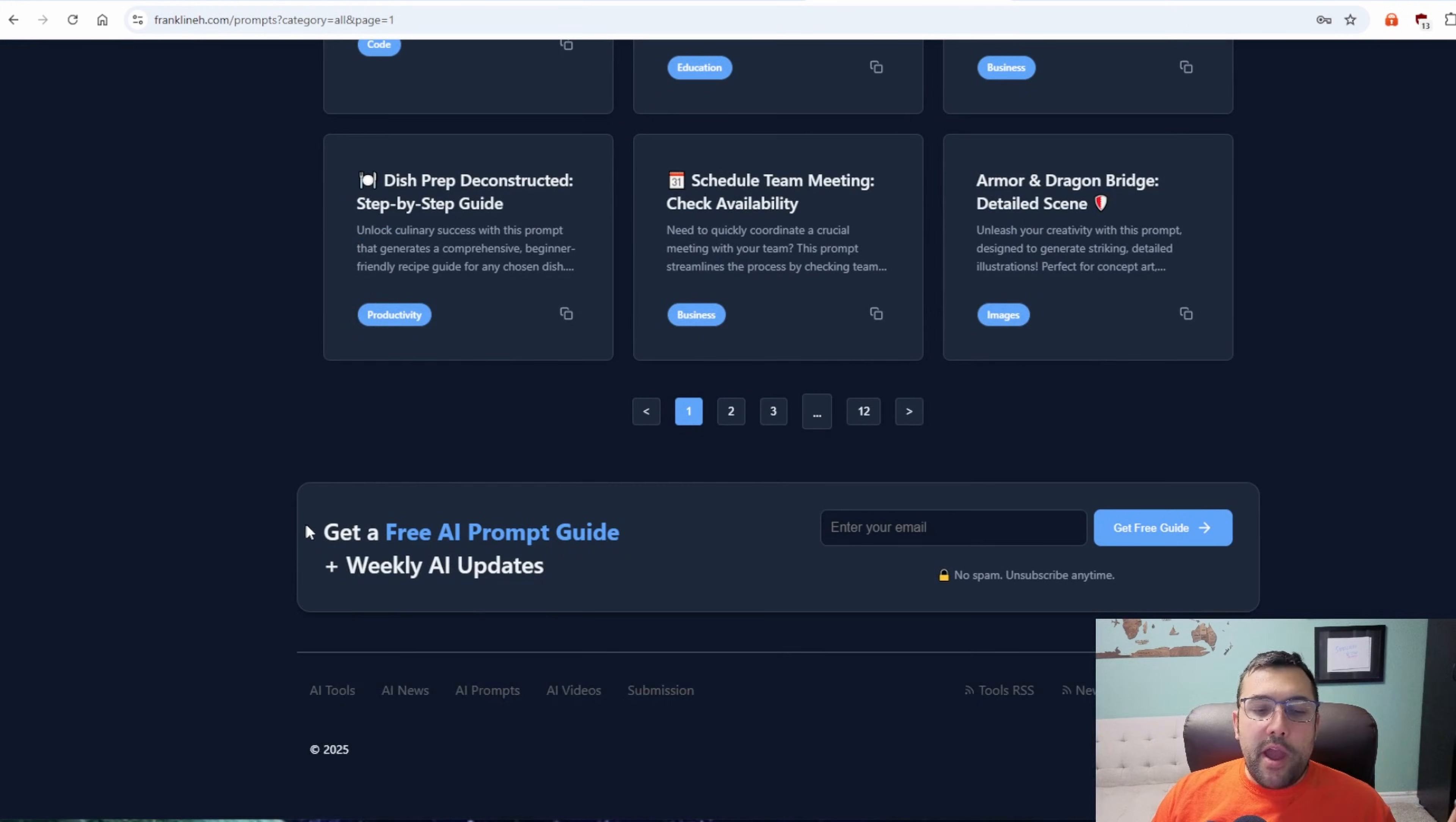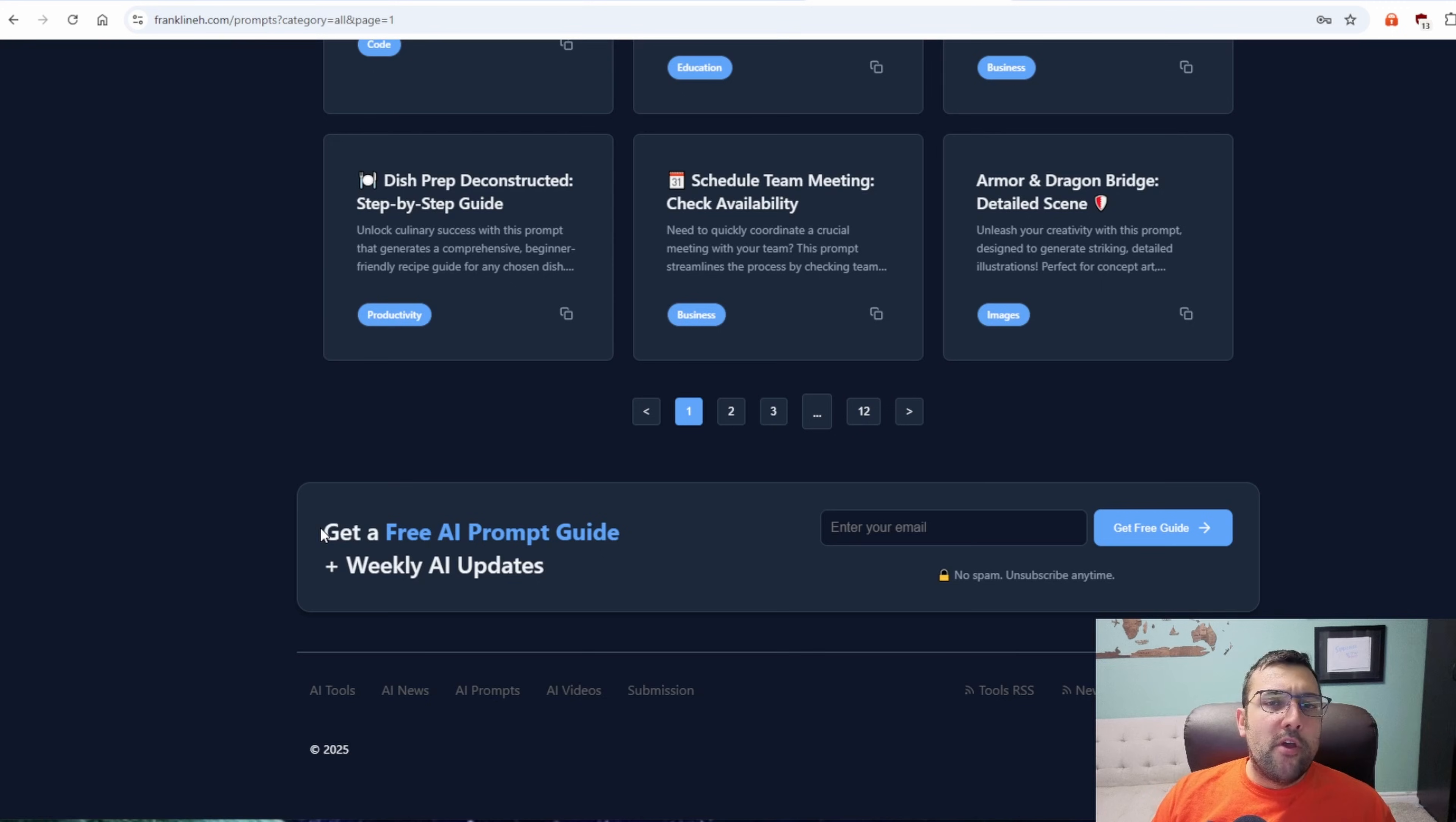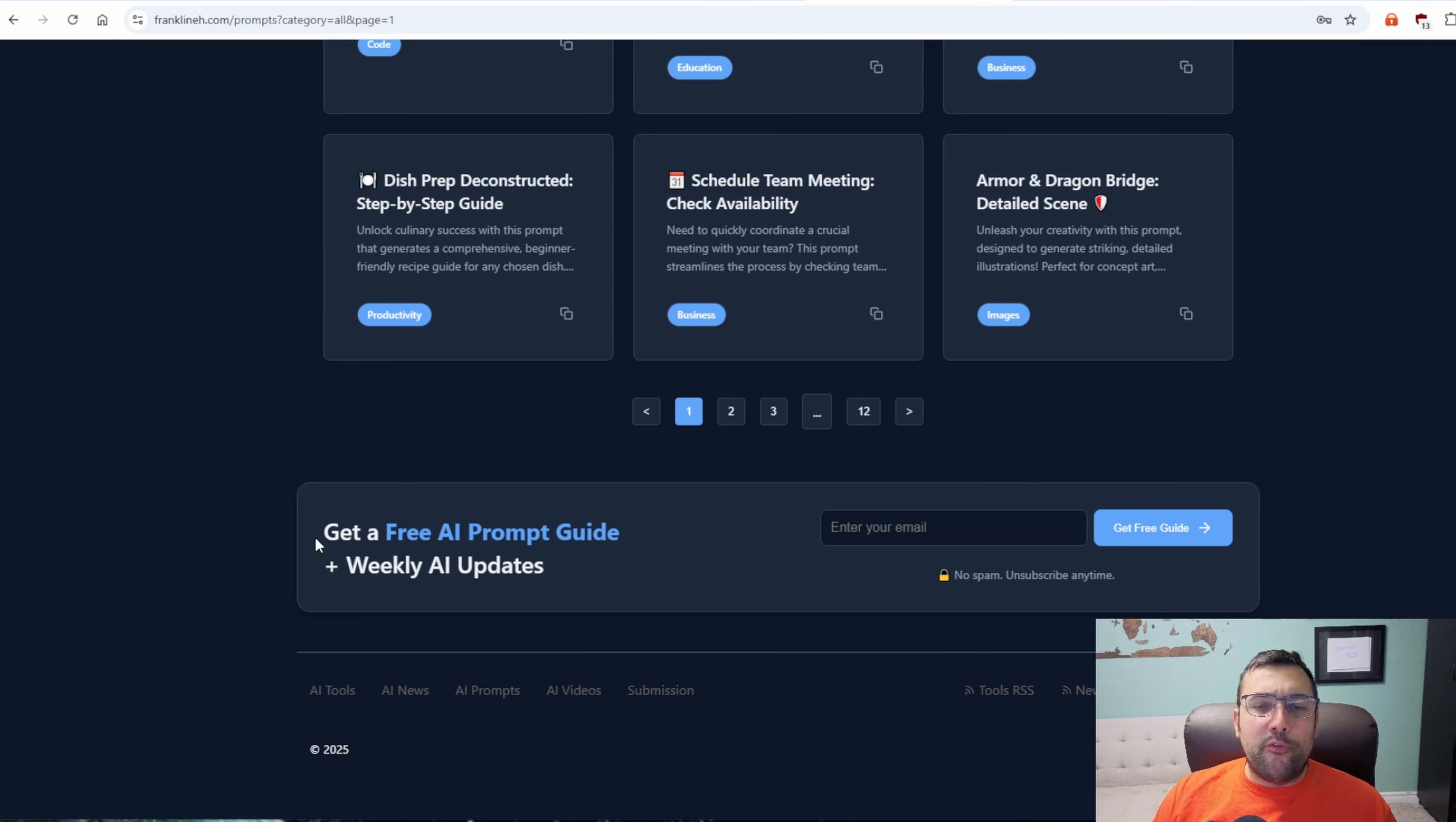And while you're at it, consider signing up for the newsletter where I will send you the latest and greatest AI news, tools, prompts, so on and so forth. It's free, no spam, one email a week.